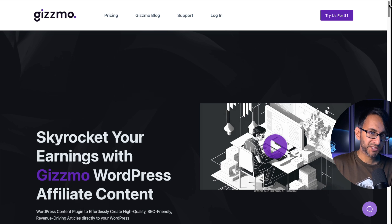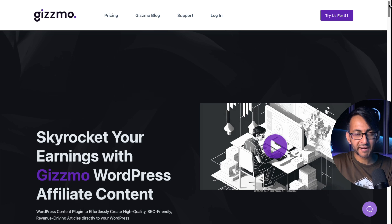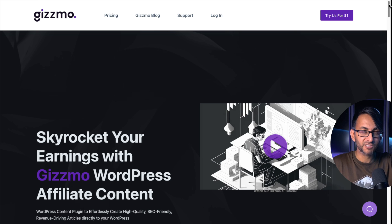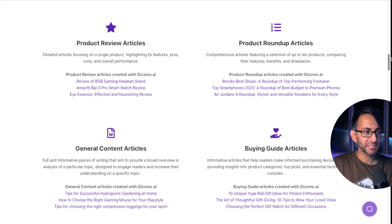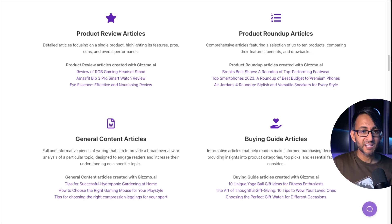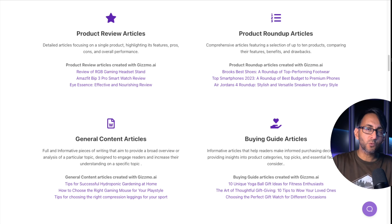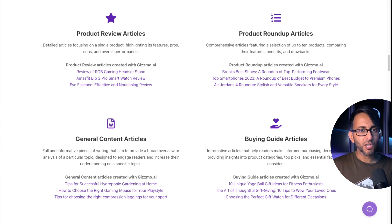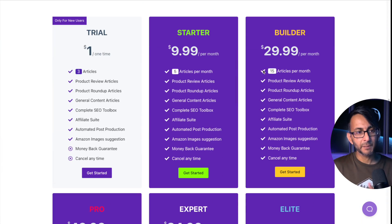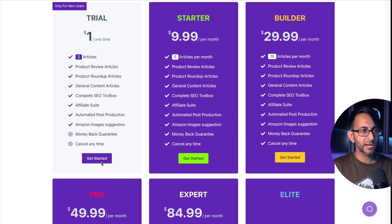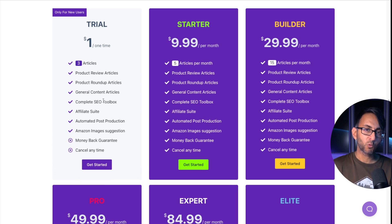The extra plugin that's going to pull through all the reviews and comparisons and link back to products so you can earn commission is Gizmo. This is a pretty neat plugin because it does everything you can see on screen. It's the speed at which it pulls things through and generates your blog posts for you — it takes so much of the legwork out. It is a premium product. Most people will probably go for the Builder or Starter plans, but if you want to trial it, it's $1 and it will pull through three articles.